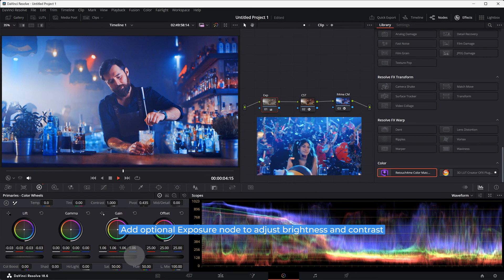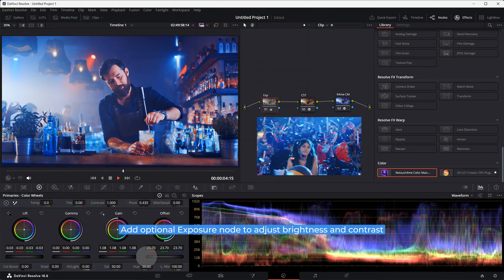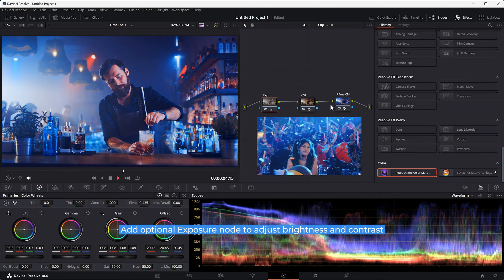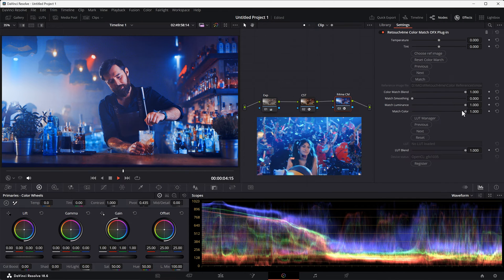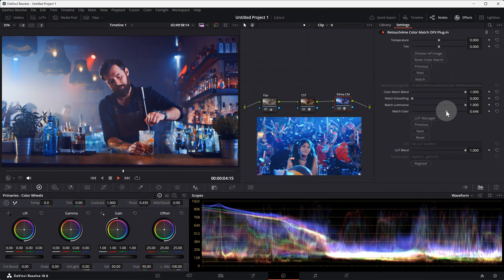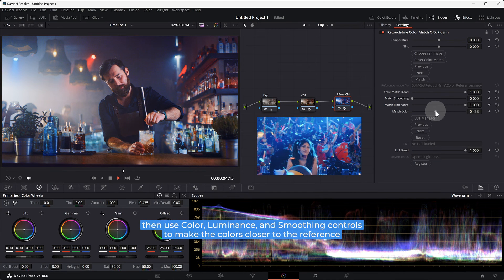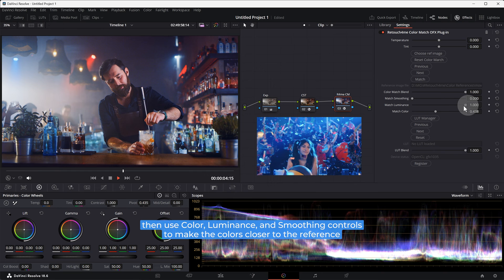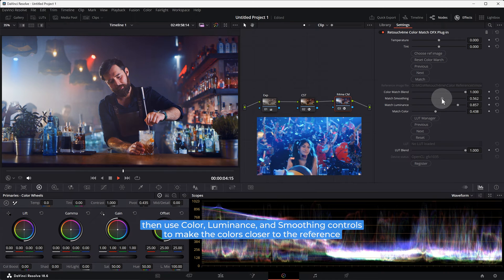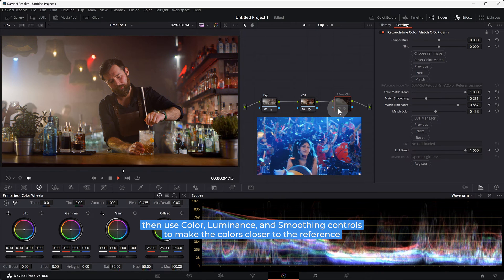Add optional exposure node to adjust brightness and contrast. Then use color match, color, luminance and smoothing controls to make the colors closer to the reference.